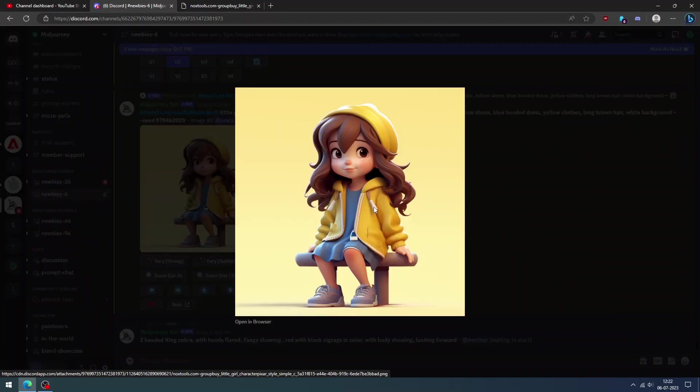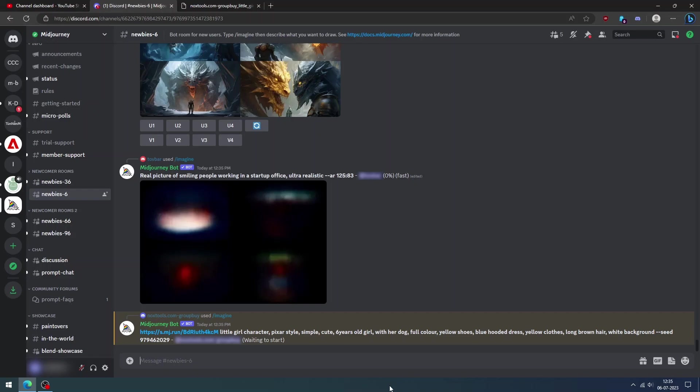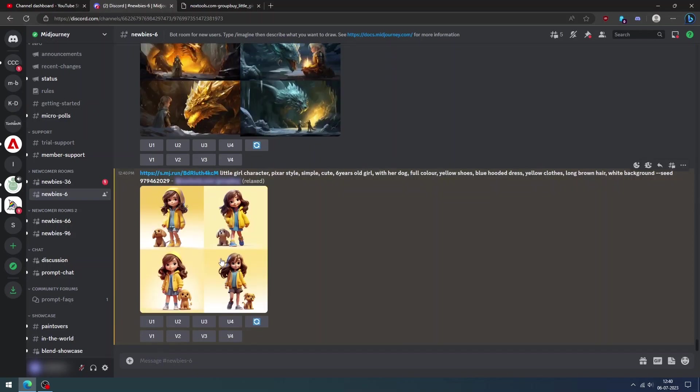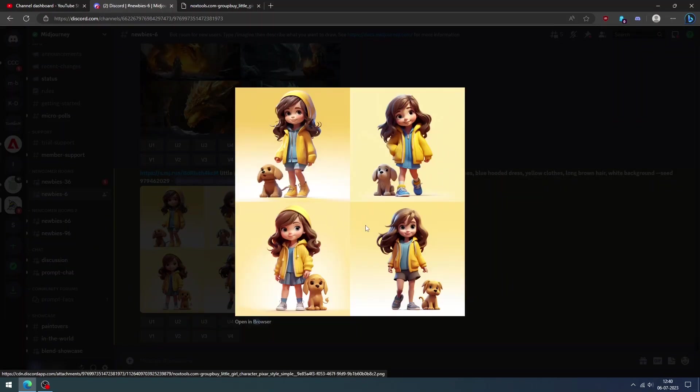Likewise, you can add pose or expression to get a consistent character with different expressions.